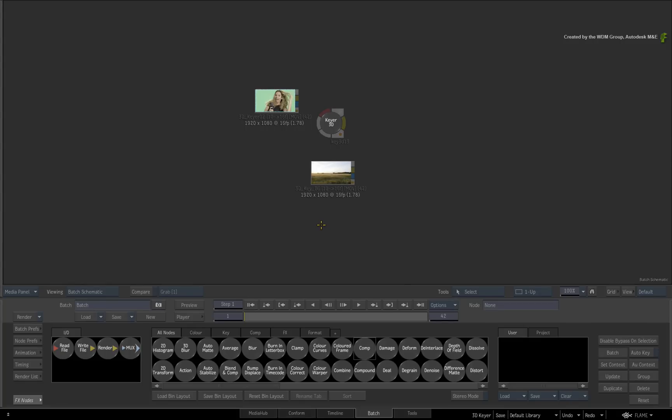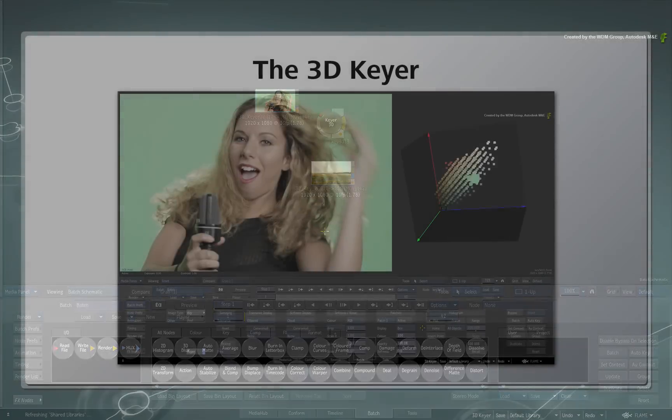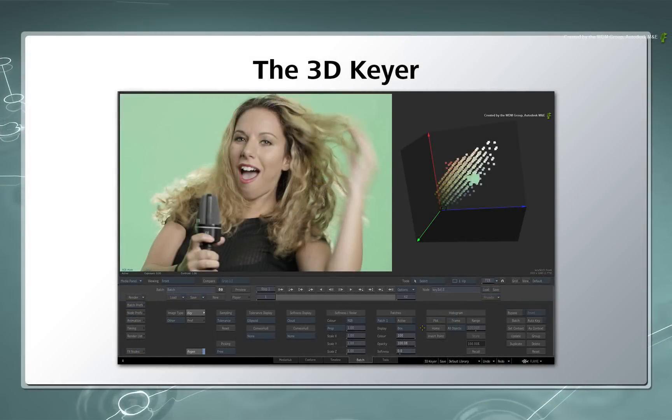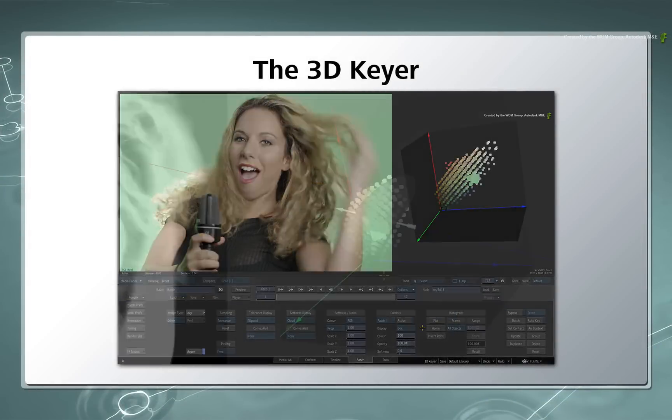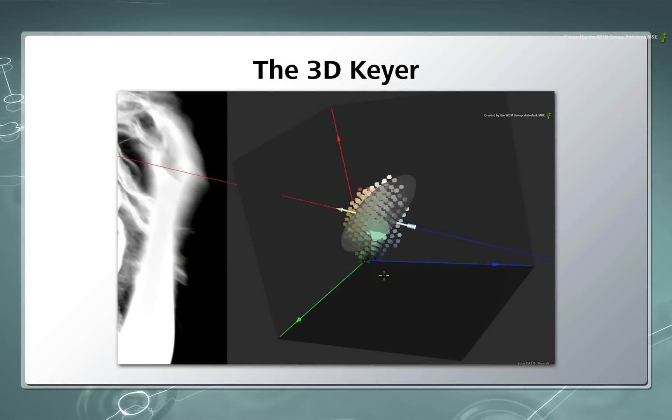This highly regarded keying tool was introduced in the modular Keyer and eventually made its way into the main Batch Flow Graph. The unique functionality of the 3D Keyer is the RGB Viewer that represents the colors of an image as a 3D histogram.